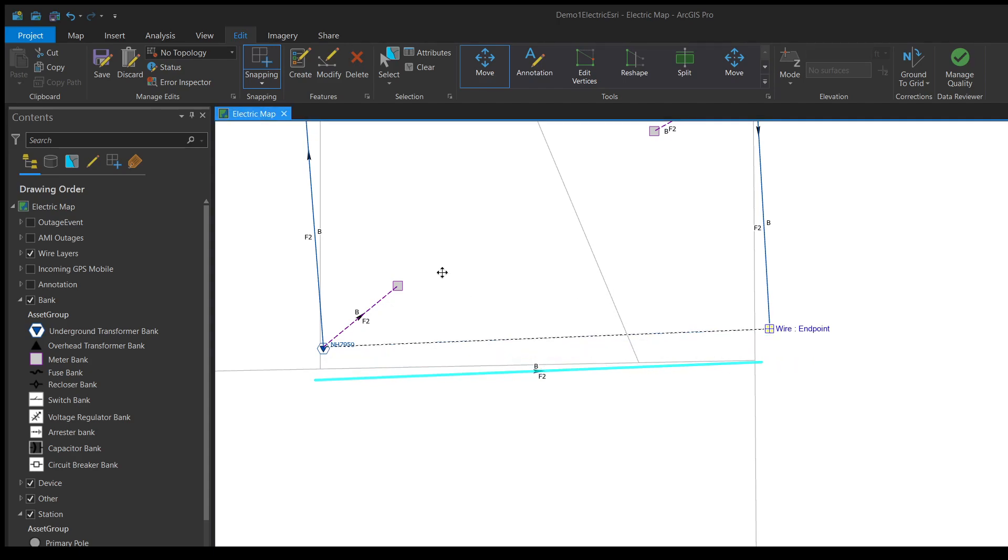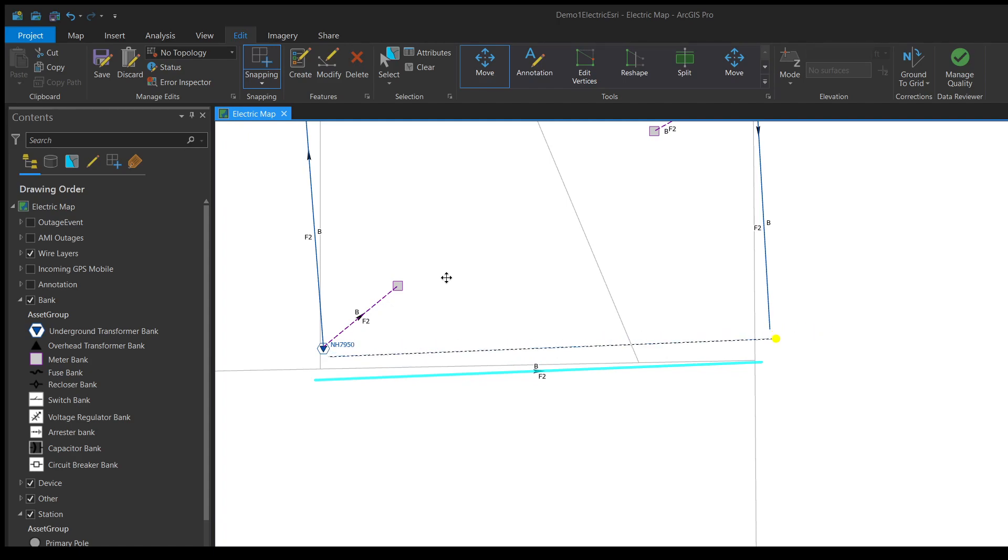Now watch, you can see when I move it closer it snaps right to there and it tells me what it's snapping to.